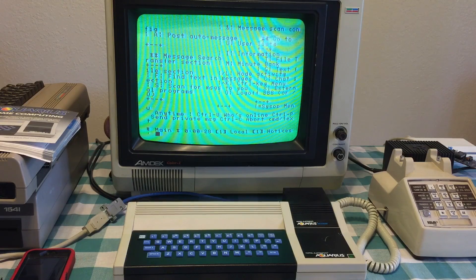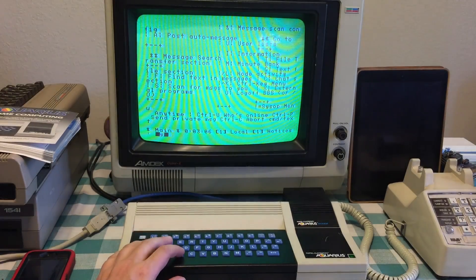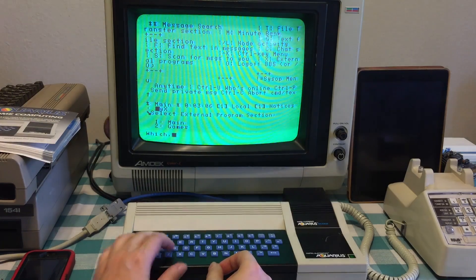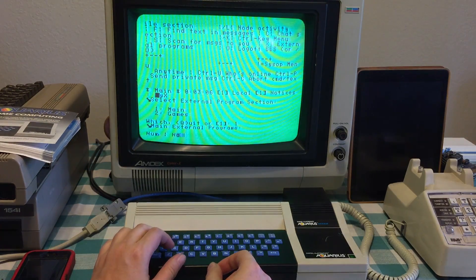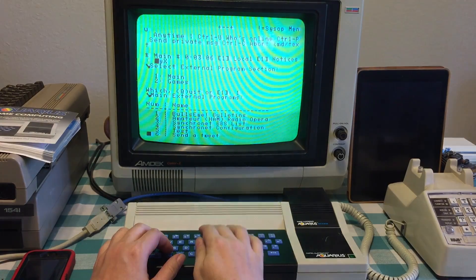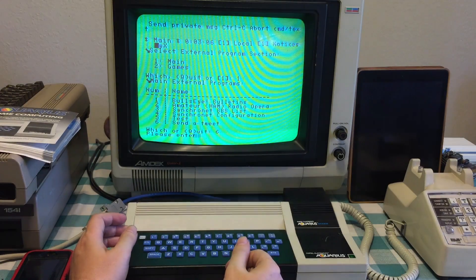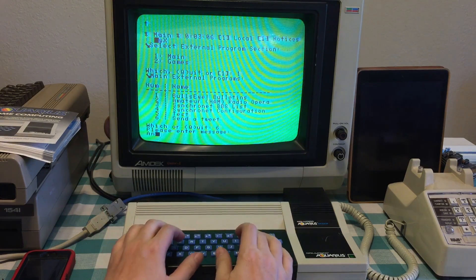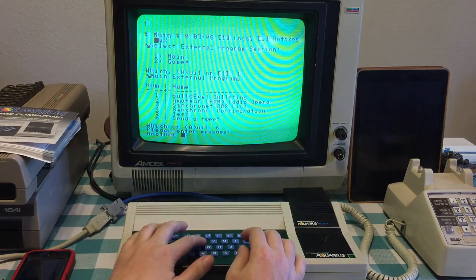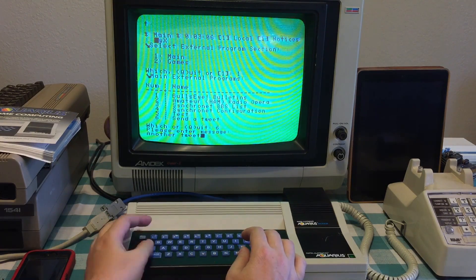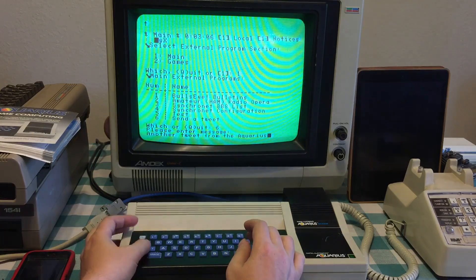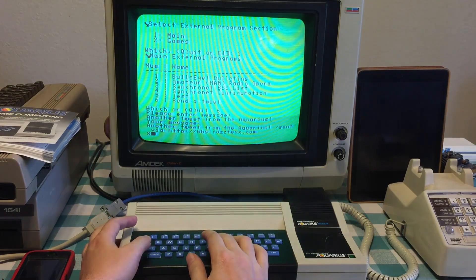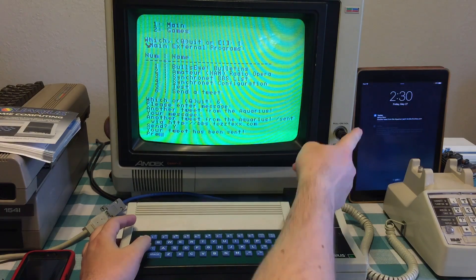300 baud is torture. So here's how to send a tweet from the BBS. Go to the Doors, choose Main, and choose Send a Tweet, and type it in. And then say Yes to Send, and there it is.